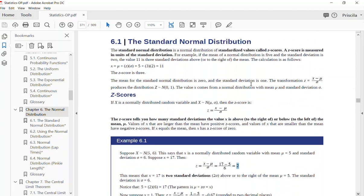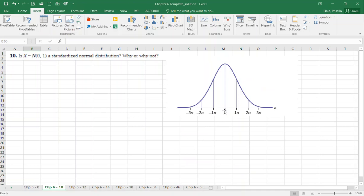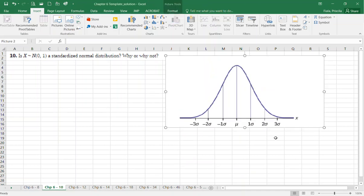Another thing to pay close attention to in your textbook: the standard normal distribution is a distribution of standardized values called z-scores. On the bell curve, you have one standard deviation above the mean, two standard deviations above the mean, three standard deviations above the mean — these are your positive z-scores. Below the mean: one, two, and three standard deviations below, which are your negative z-scores — to the left of the mean.